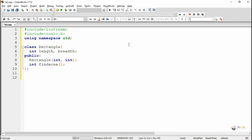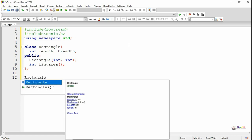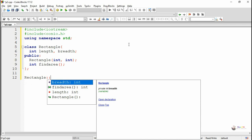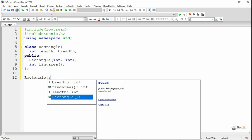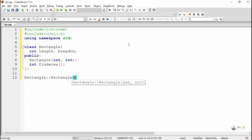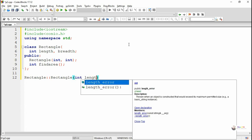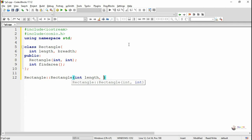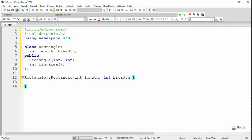Now we are defining the constructor and the member function outside the class. First we are defining the constructor. Since the constructor does not have any return data type, it starts with the class name, which is Rectangle, followed by the scope resolution operator. The scope resolution operator is written with two colon symbols, followed by the constructor name, which is Rectangle. The constructor takes two parameters.